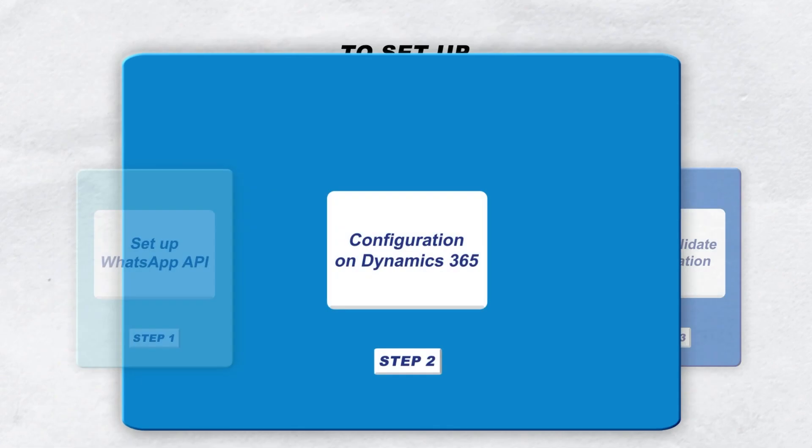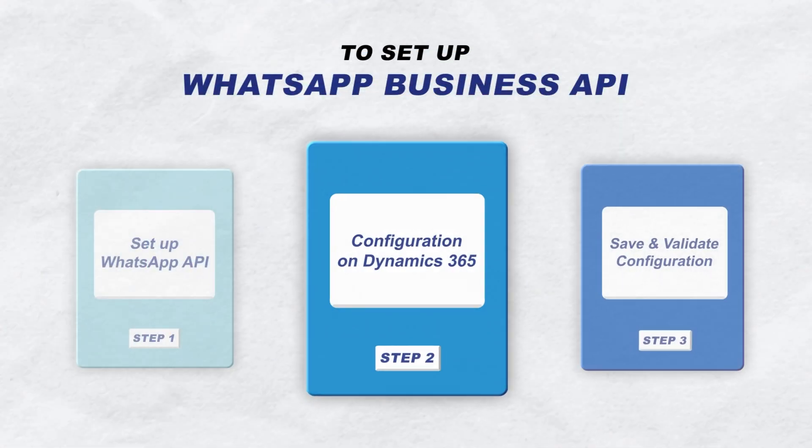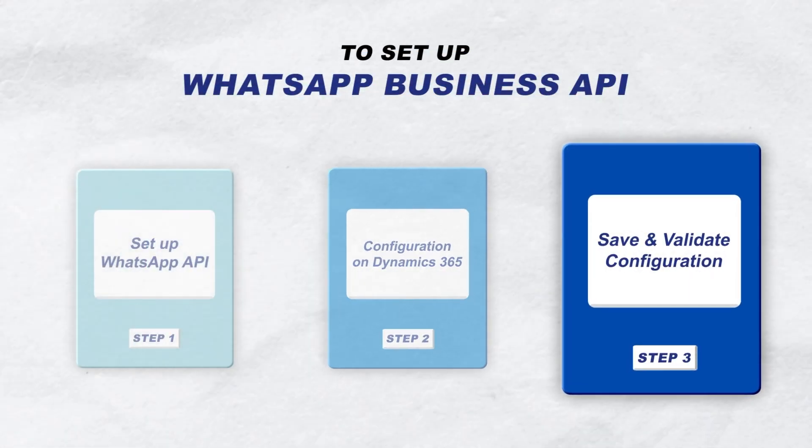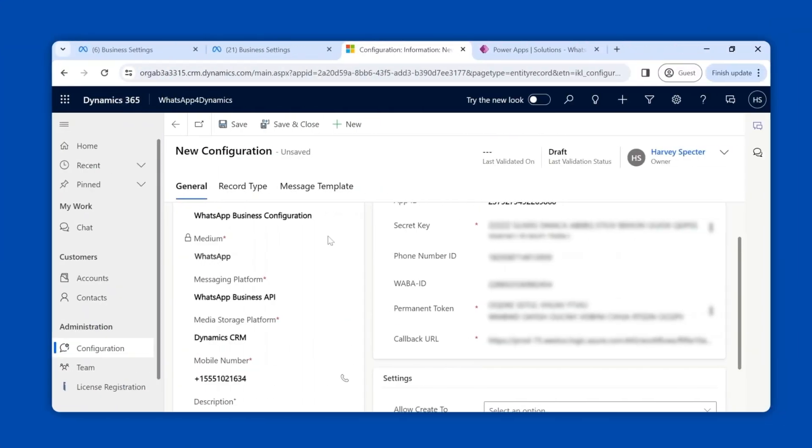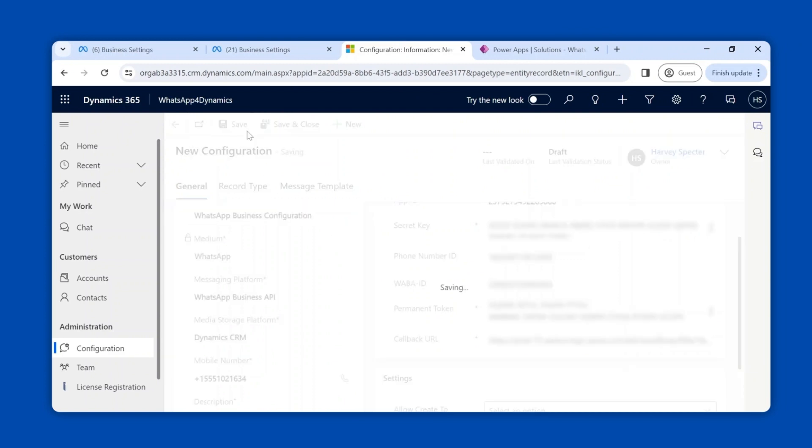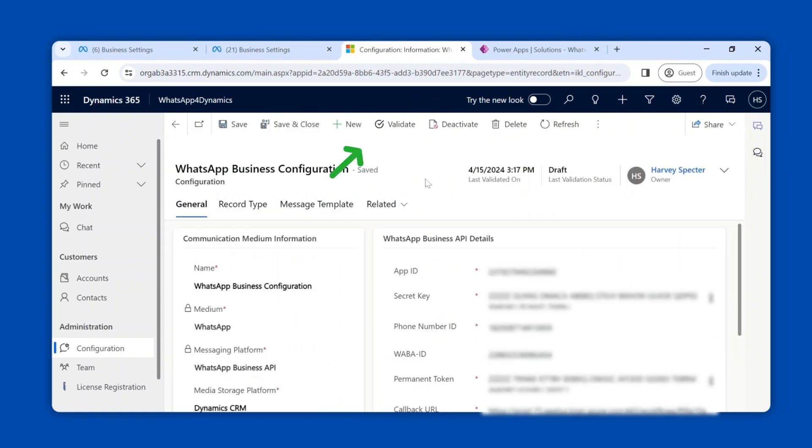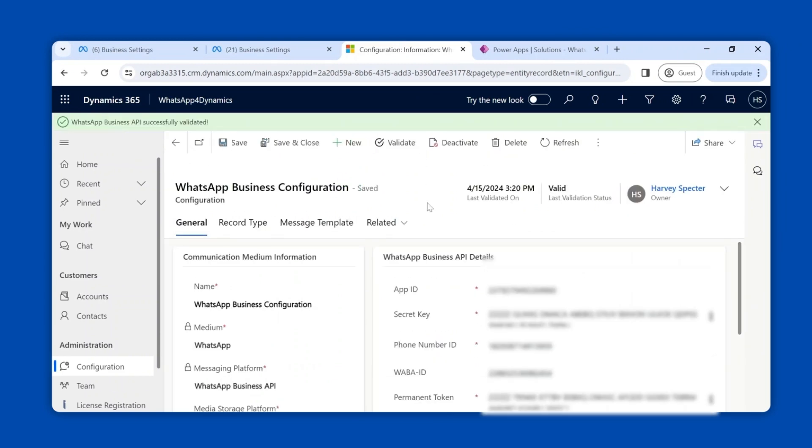The final step is to save and validate the configuration. To do this, select the save option and then click on validate button. A green notification appears confirming the validation.